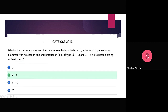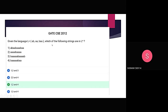This is a GATE CSE 2013 question: what is the minimum number of reduce moves that can be taken by a bottom-up parser for a grammar with no Epsilon and unit productions, to parse a string with N tokens? The answer is N-1. Then, we have to tell which of the following strings are in L star — options A-B, A-A-B, triple-A-B, A-A — and we get the answer 1, 2, and 4.